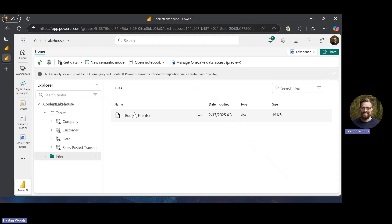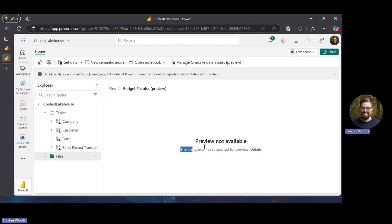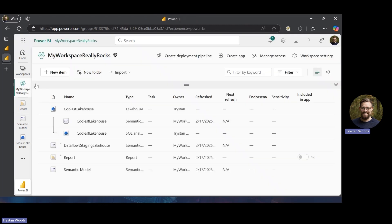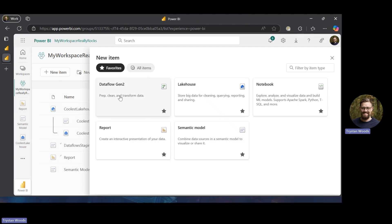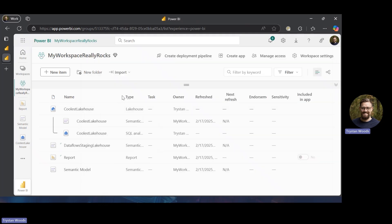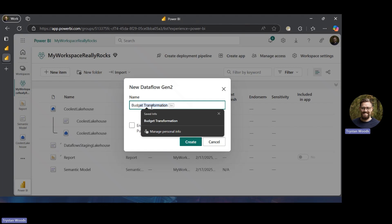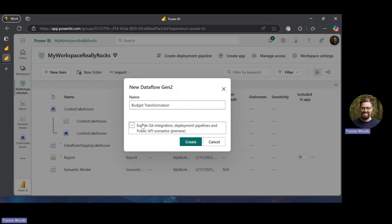Now this file exists in here but we can't really view it — the file type isn't supported for preview. What we're going to do is open up a transformation tool available in Fabric called Dataflow Gen 2. This allows you to prep, clean, and transform data. We'll click on that and name our data flow — I'm going to call this 'budget transformation.'